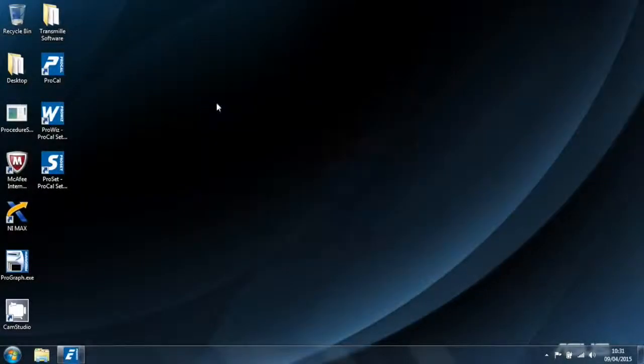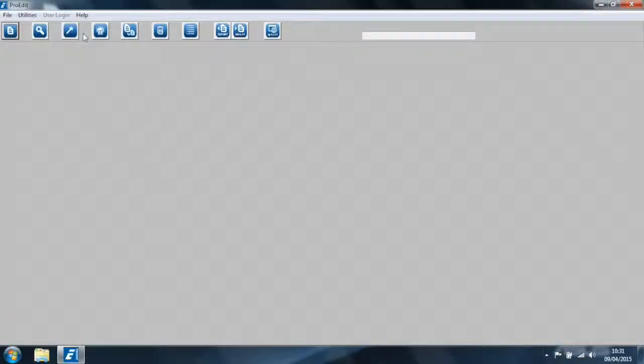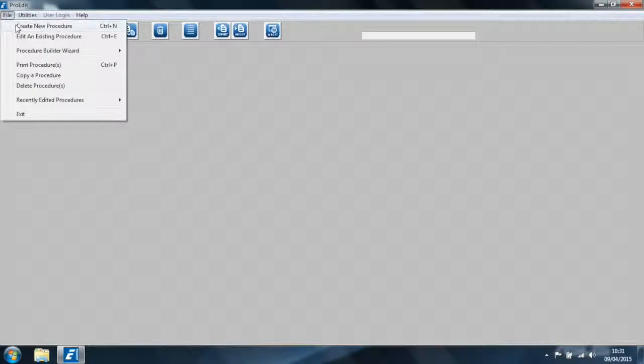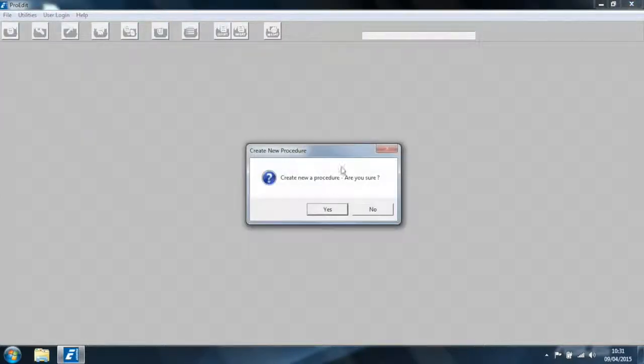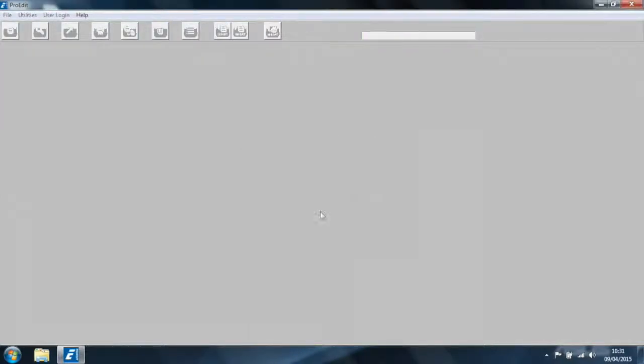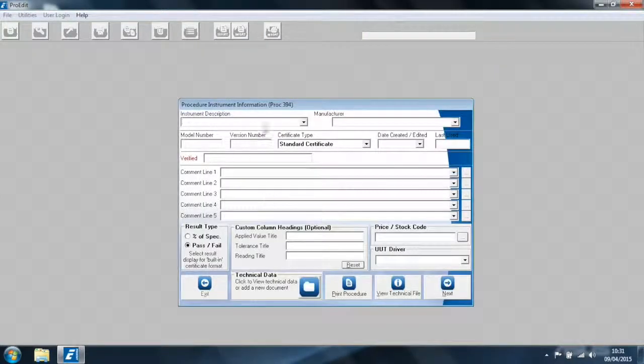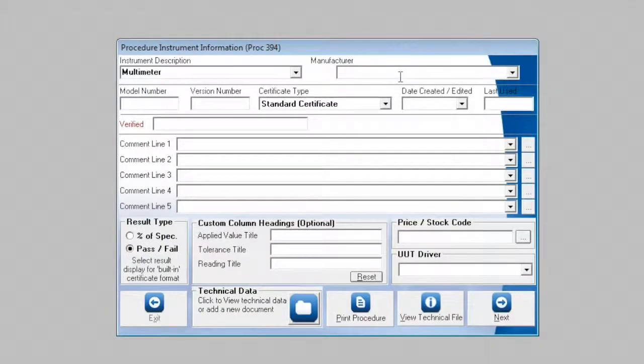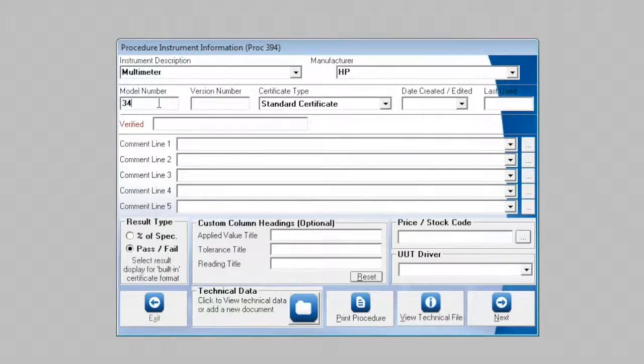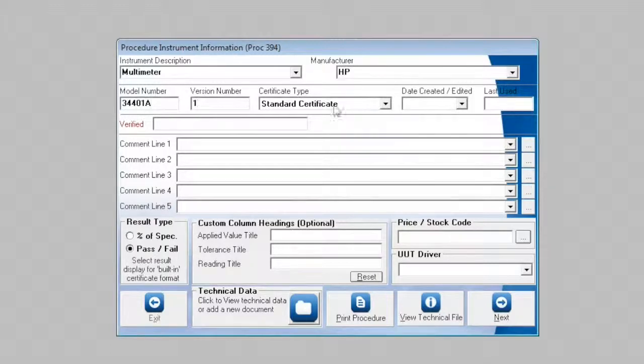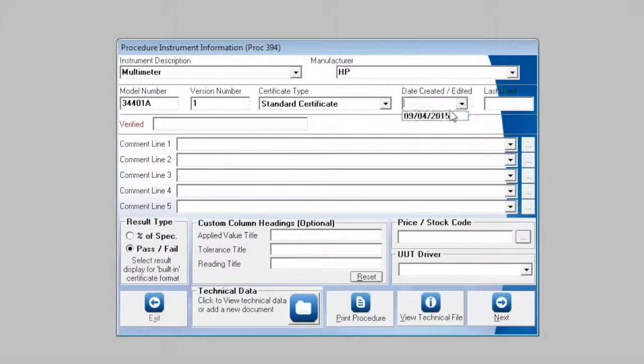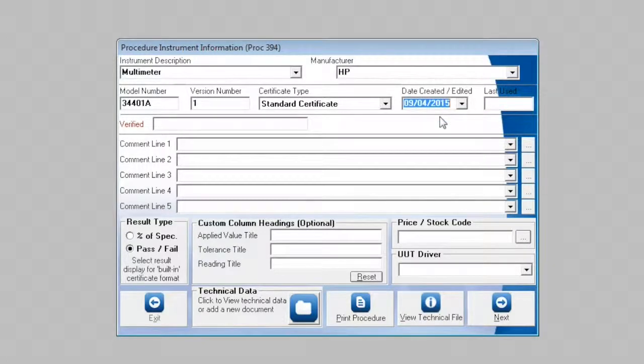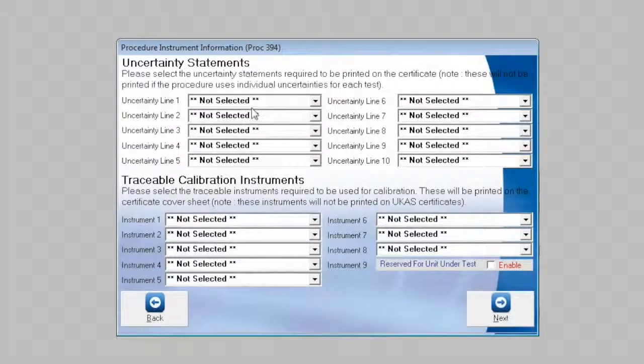To do this we will open ProEdit, file, create new procedure, enter an instrument description of multimeter, manufacturer of HP, model number, a version number. We are choosing a standard certificate for this example procedure, the date created and edited. We'll click next.